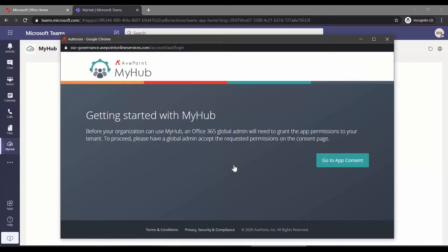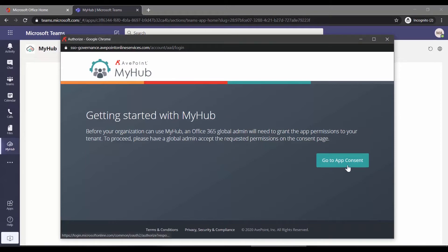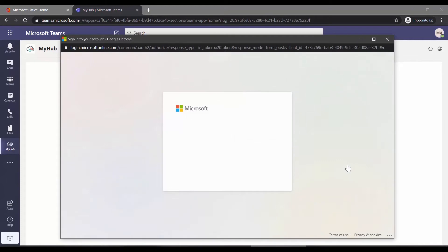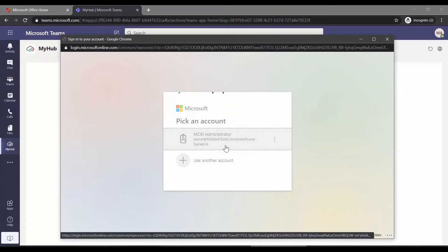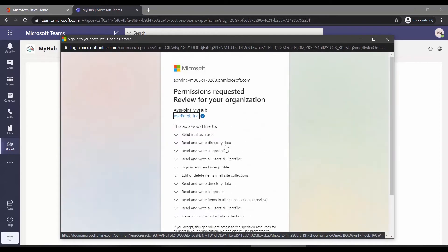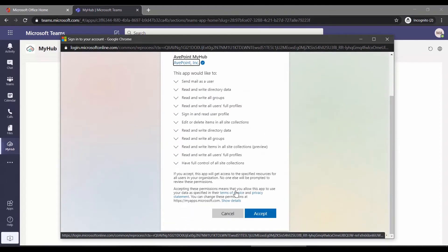As an admin, you'll want to load MyHub before any of your business users do, just to make sure that all the correct permissions are in place. To do that, in this screen, on the right, click Go to App Consent, click the administrative account you're logged in with, review the permissions, and then at the bottom, click Accept.